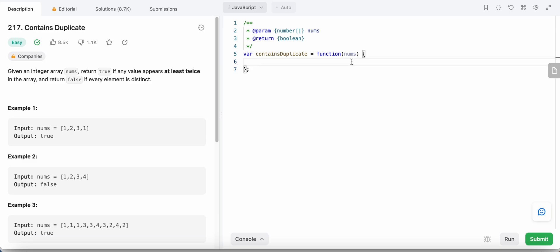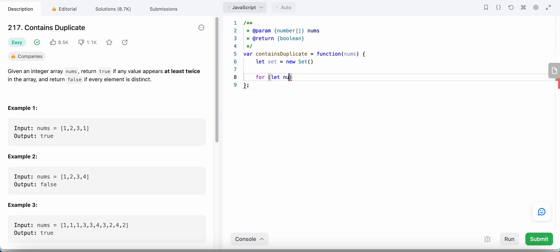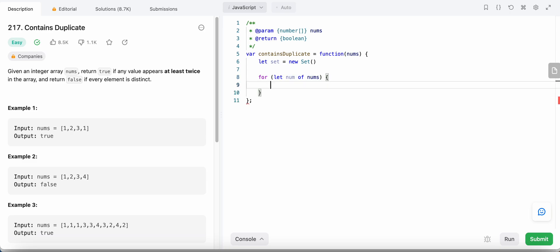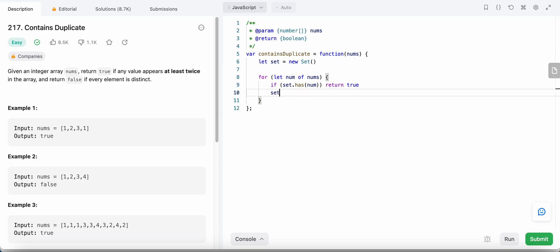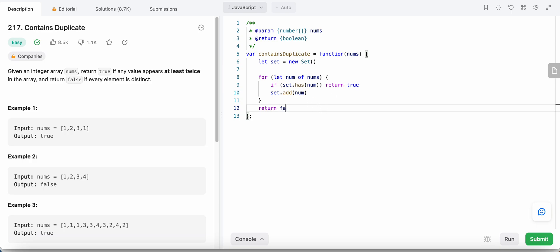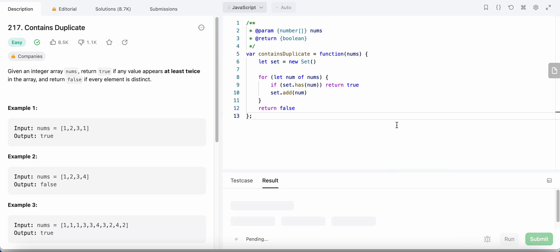Let's code this solution. We create our set, then loop over each element of the nums array. If the set already contains that element, we found a duplicate and return true. Otherwise, we add the element to our set. Finally, if no duplicate was found, we return false. Let's run the code and check for errors — looks good, let's submit.